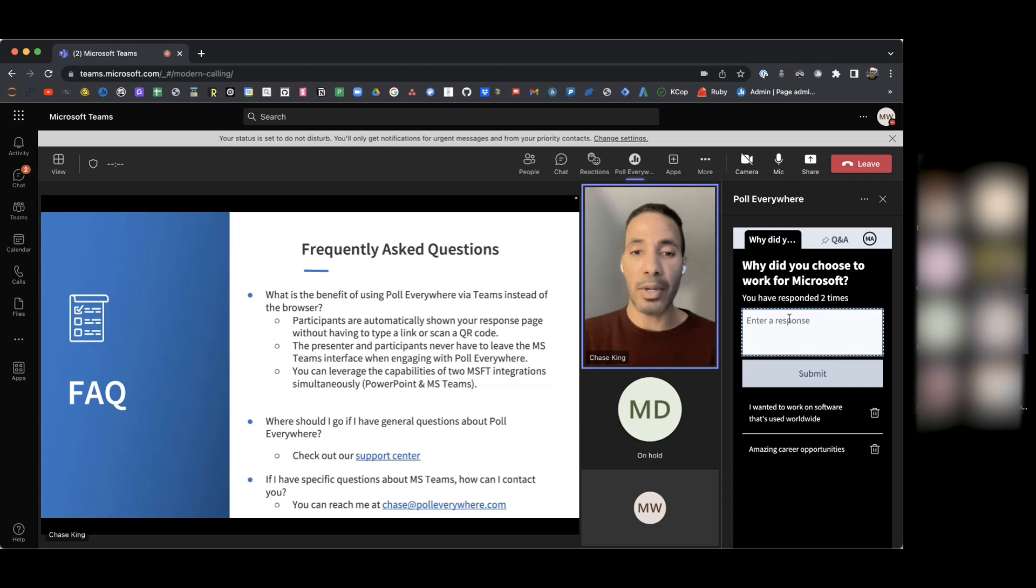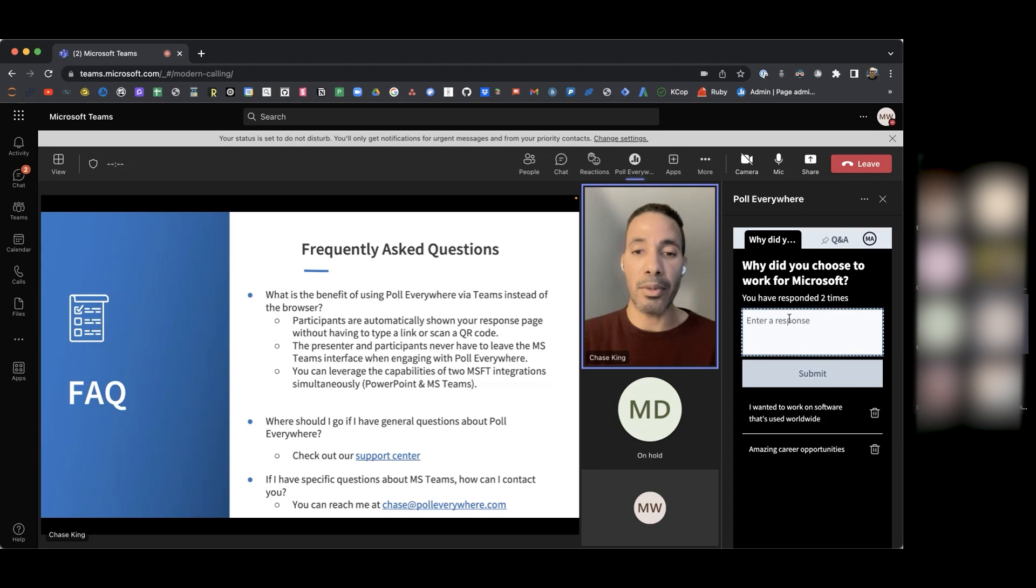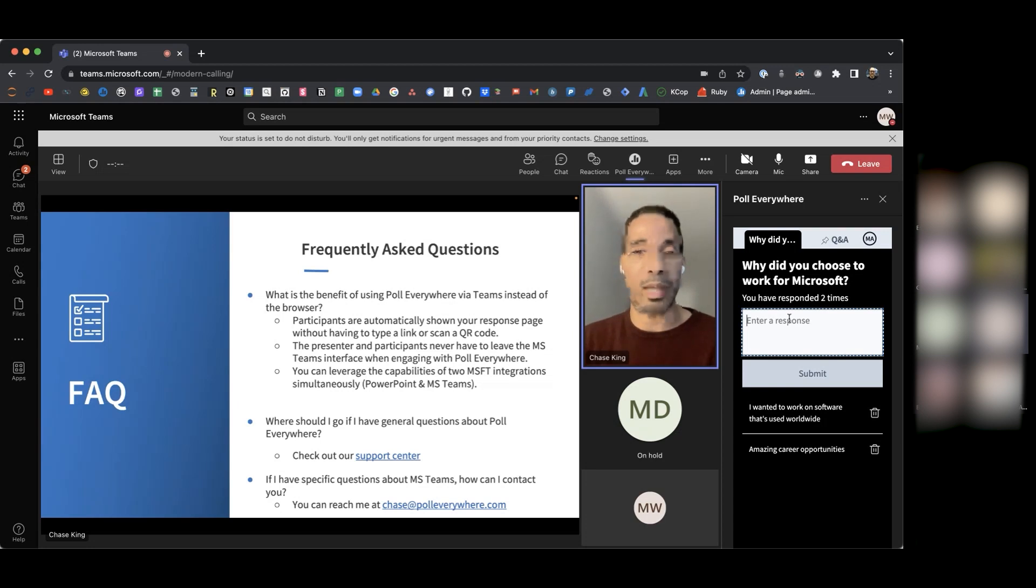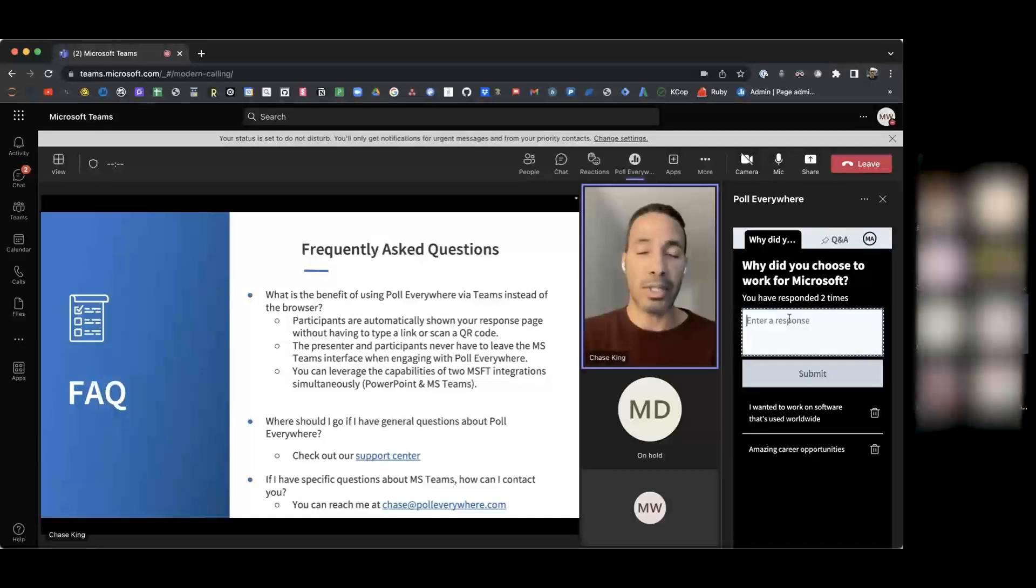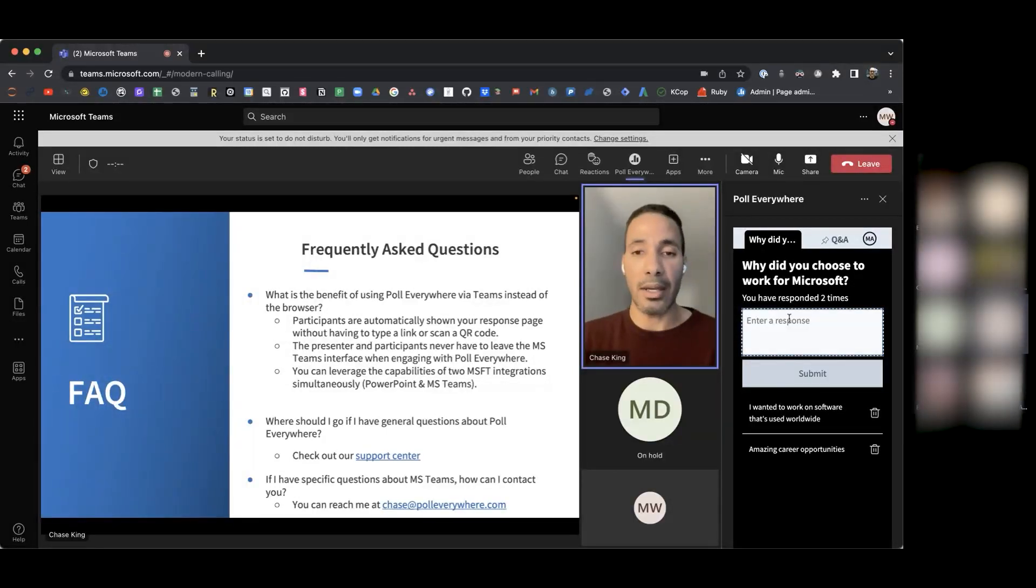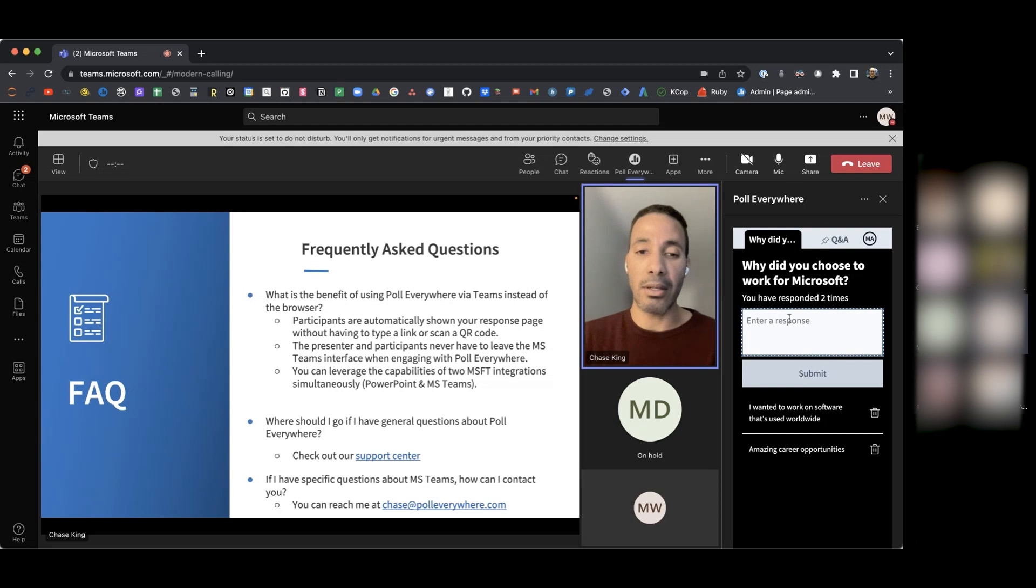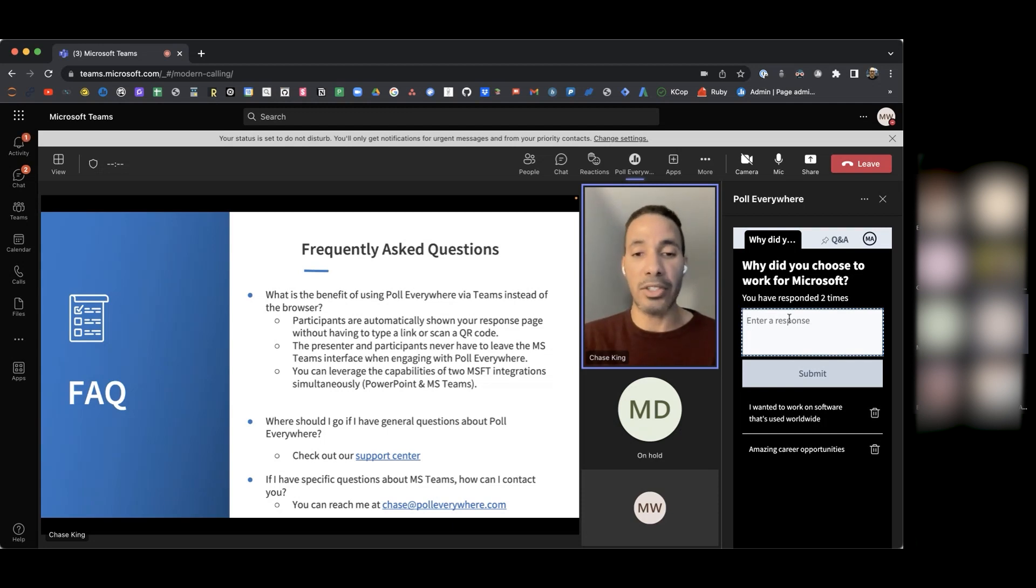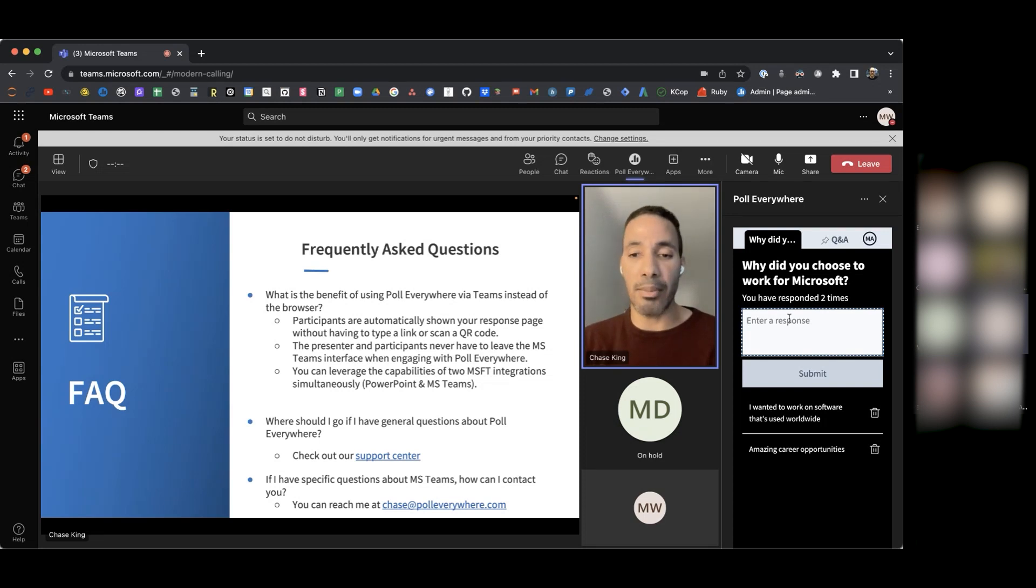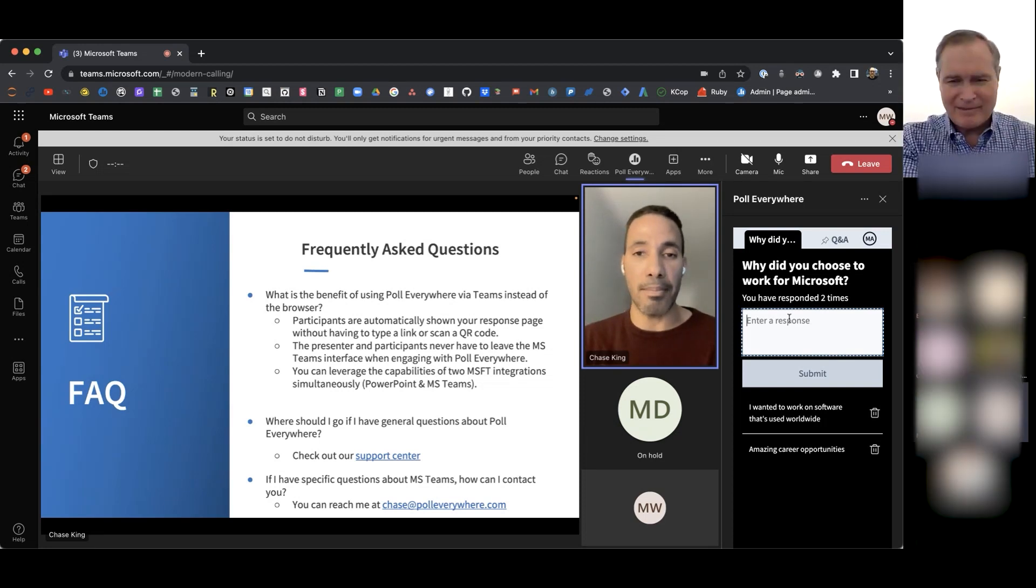The final two questions here. Where should I go if I have general questions about Poll Everywhere? I added a link here to our support center, which is our knowledge base, which is our most comprehensive link that provides responses to commonly asked questions and provides resources. And then last here, if I have specific questions about MS Teams, how can I contact you? You can contact me directly at chase at polleverywhere.com.